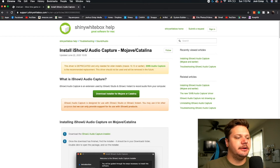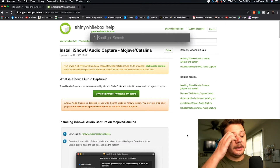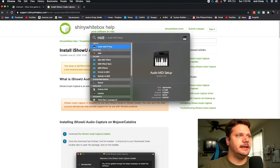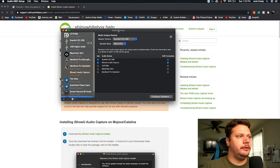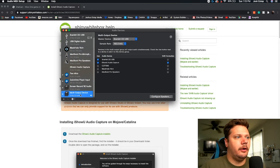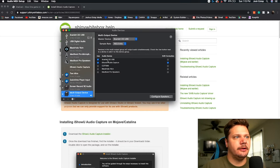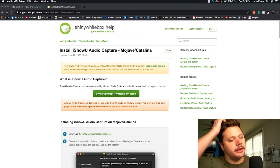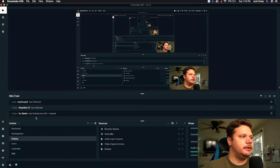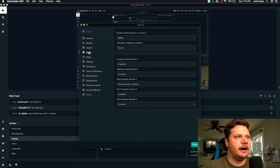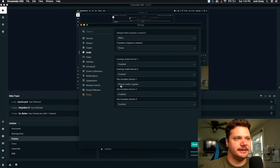Once you download the iShowU Audio Capture, you need to hit Command+Space and open your Audio MIDI Setup. You want to create a multi-output device. As you can see here, I have the iShowU Audio Capture and the MyScarlet Audio Interface. You want the iShowU Audio checkmarked so the audio can be recognized in OBS. In Streamlabs OBS, go into the audio settings, then set the mic/auxiliary device one to iShowU Audio Capture so OBS can recognize the audio.